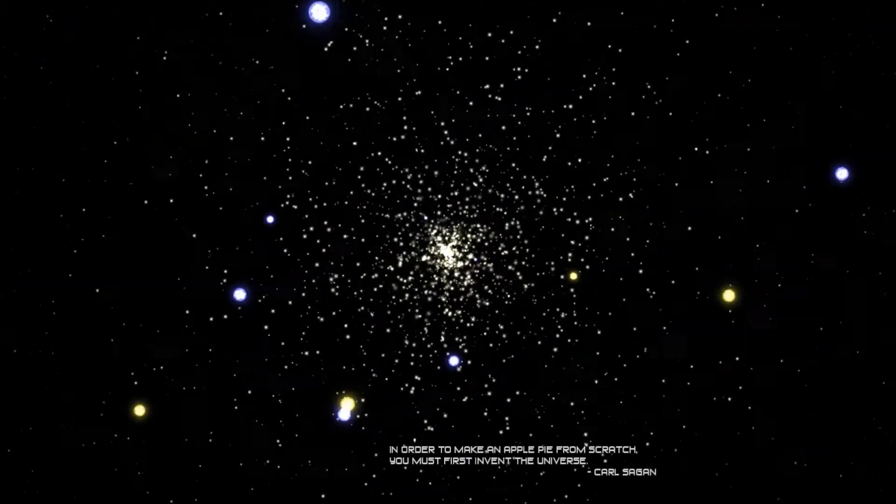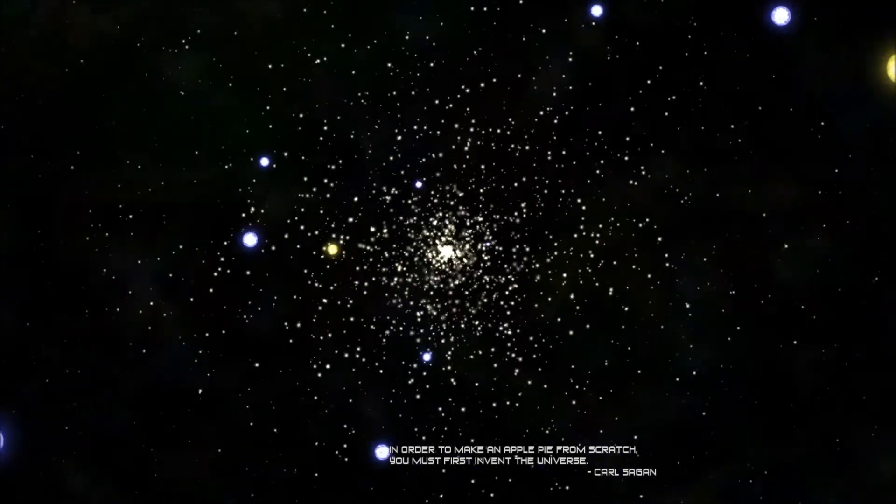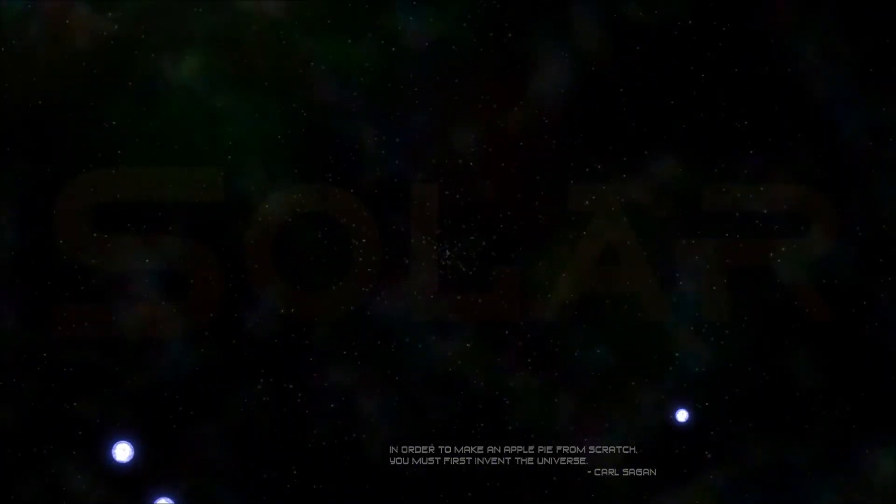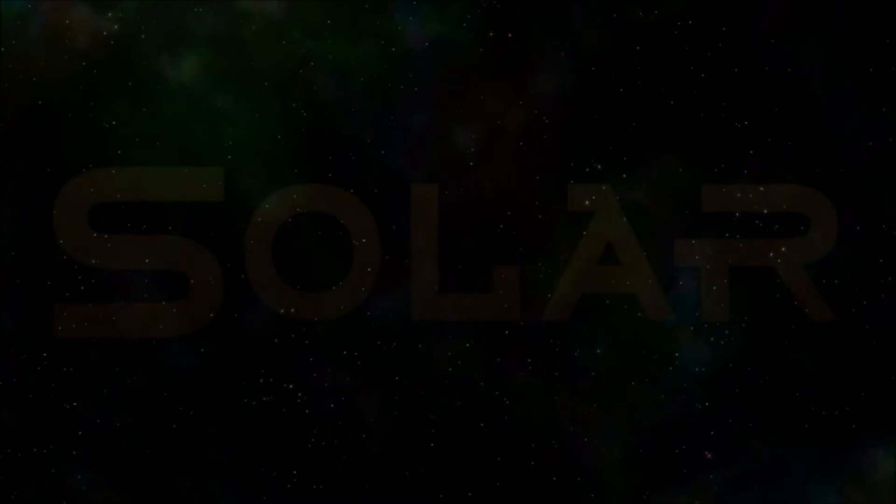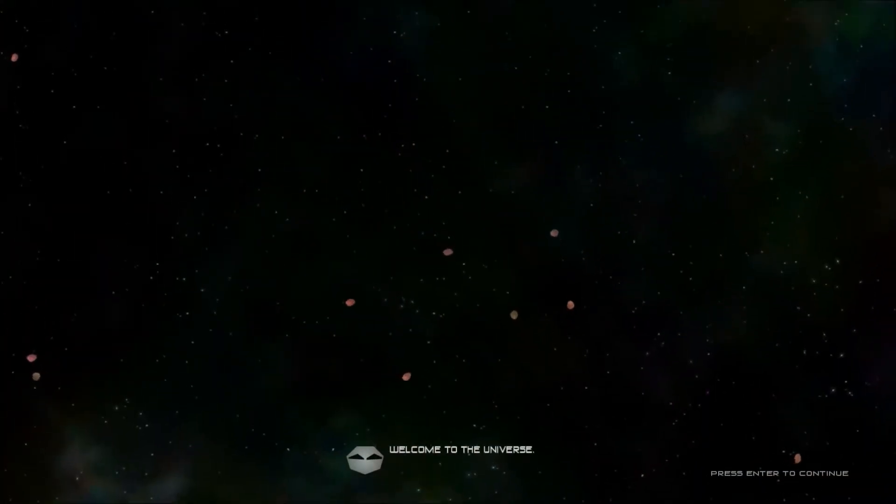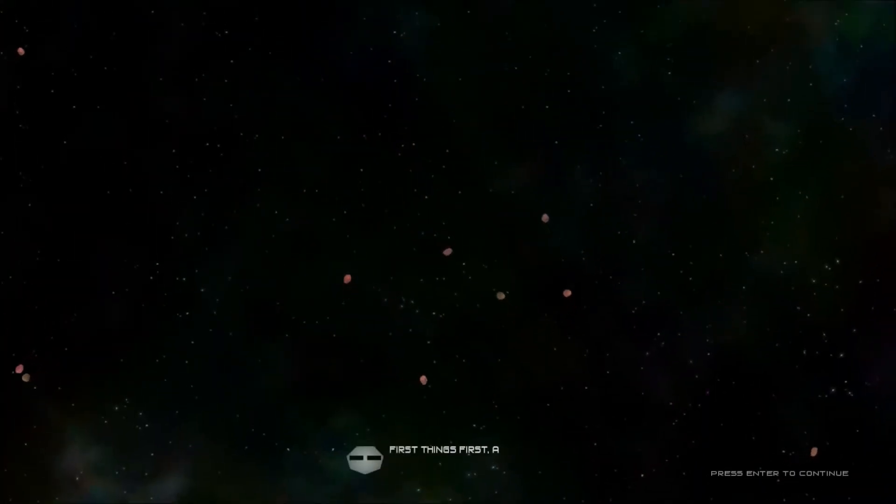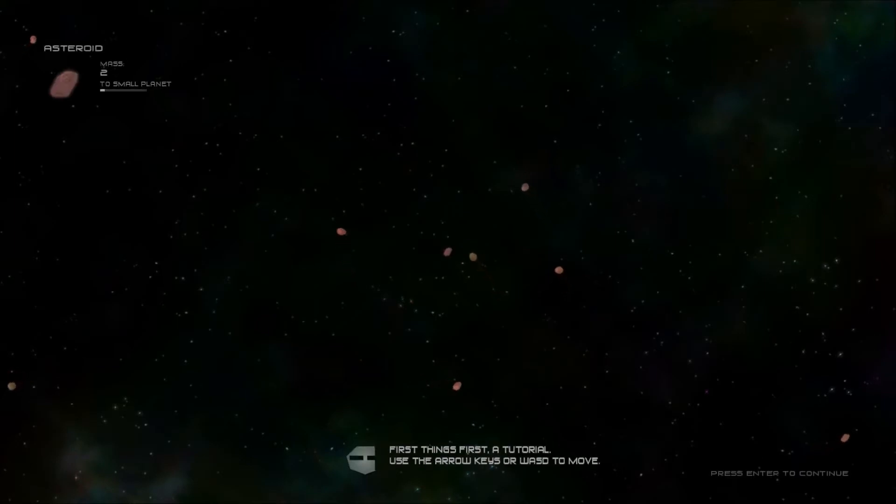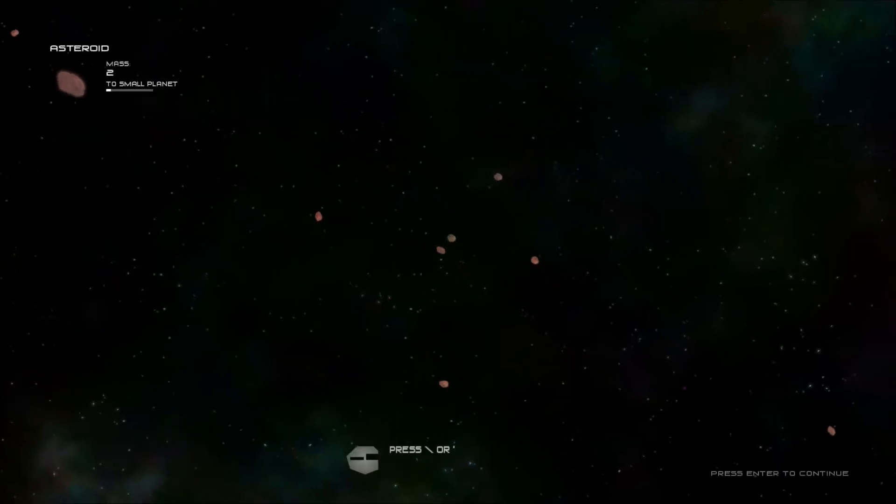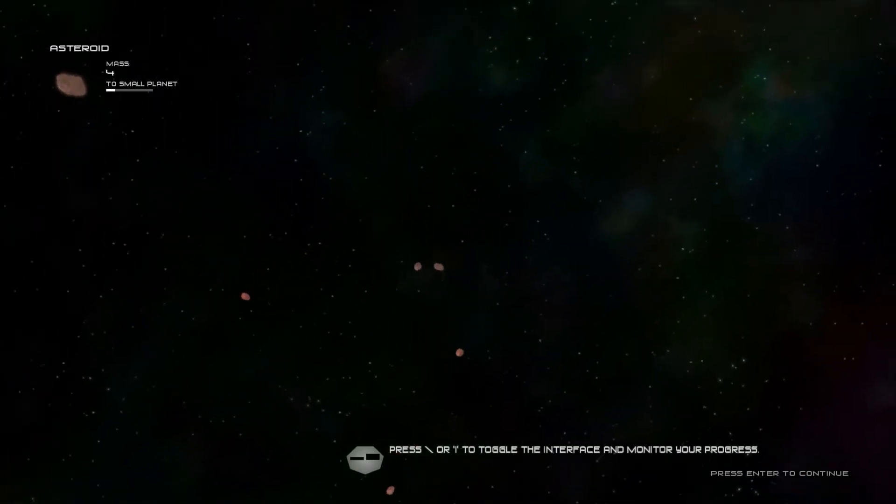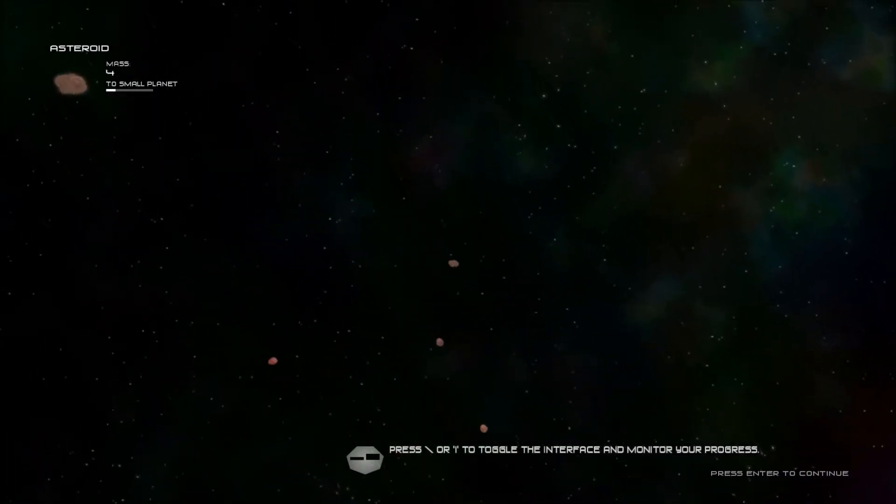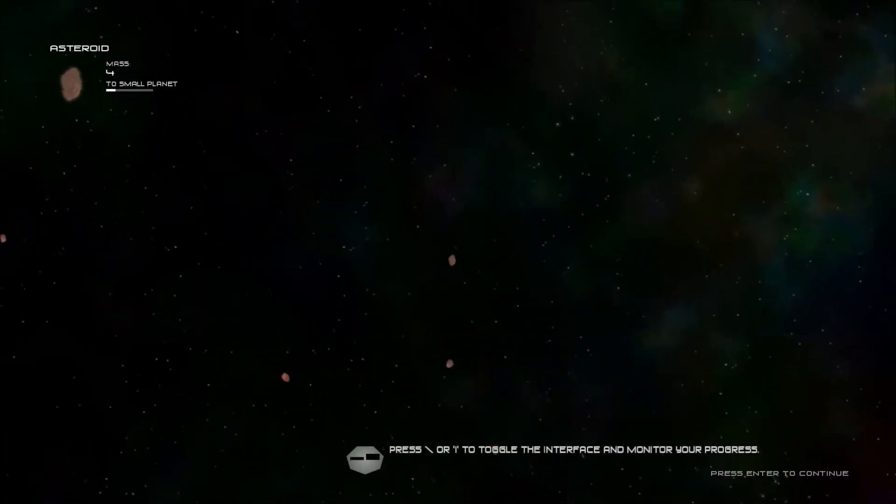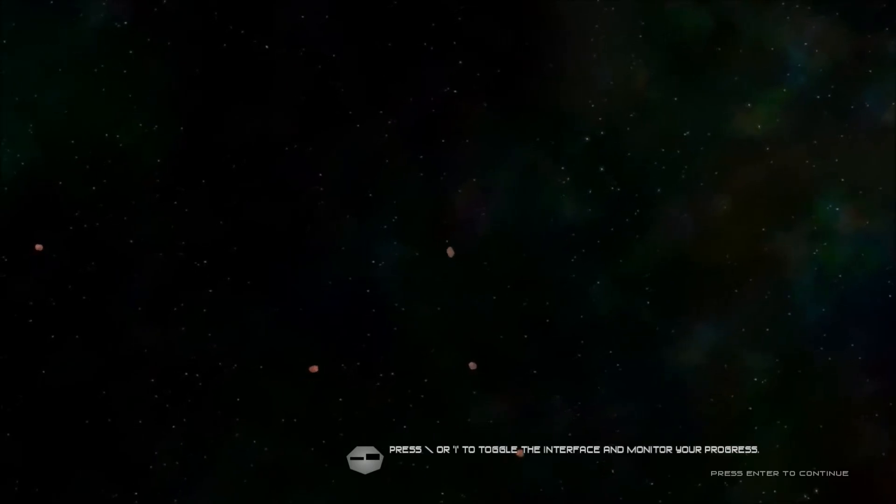Oh god that sounded loud. Okay that was louder than I expected. I am an asteroid. Tutorial. Use arrow keys or WASD to move around. Come here.